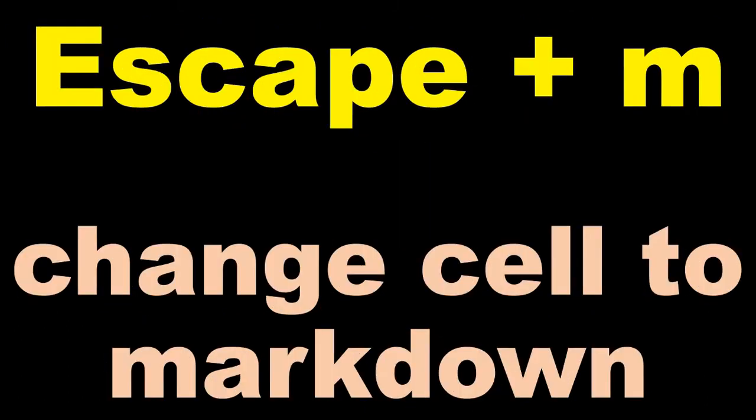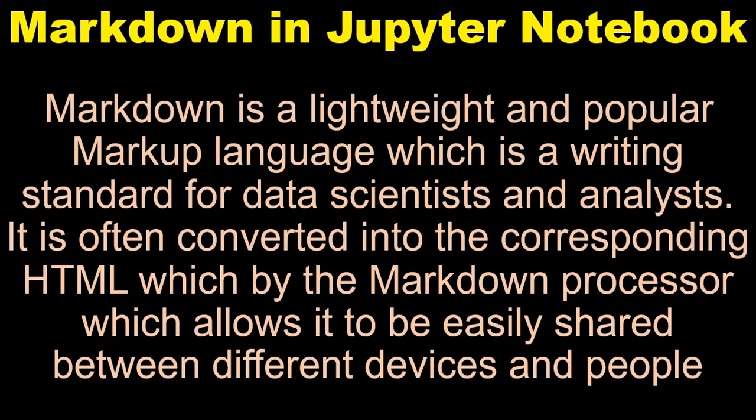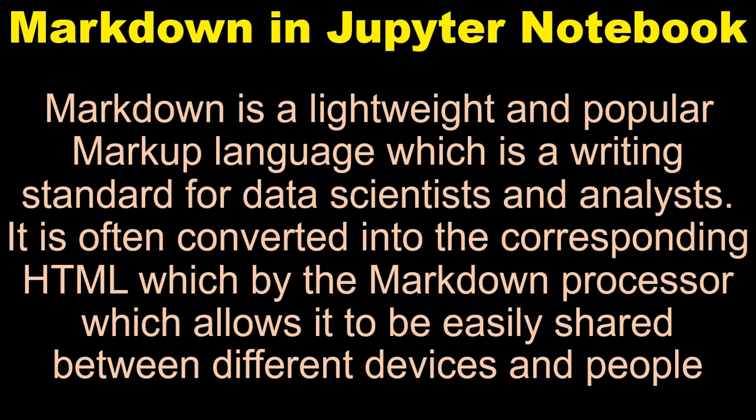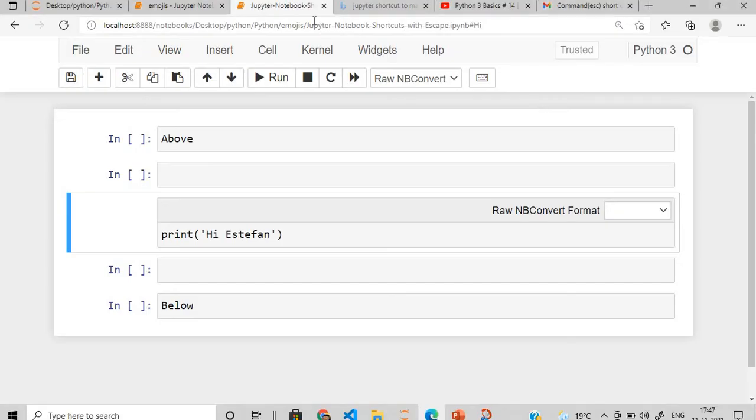After this we have something like we need to go to the markdown. What is the markdown in Jupyter? We go to markdown mode by using escape plus M. Markdown is a lightweight and popular markup language which is a writing standard for data scientists and analysts, and it is often converted into the corresponding HTML which by the markup processor allows it to be easily shared between different devices and people.